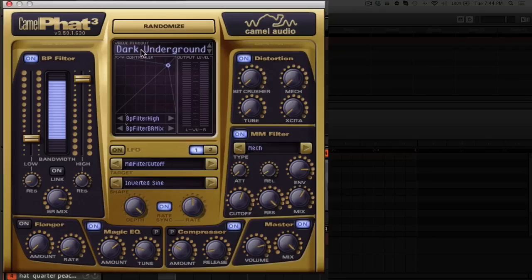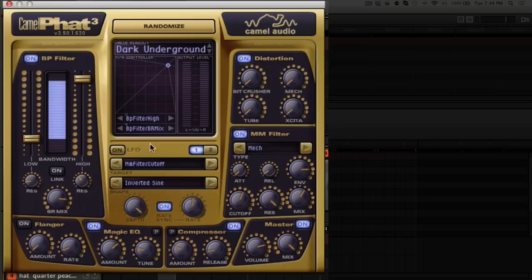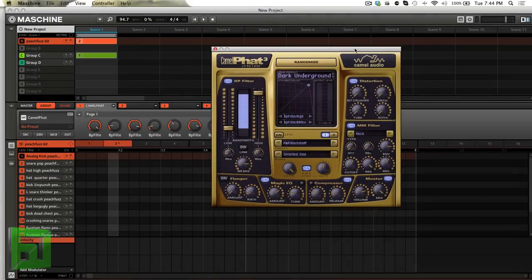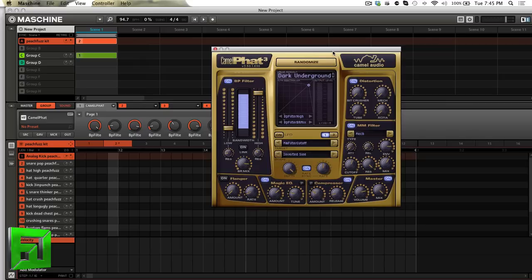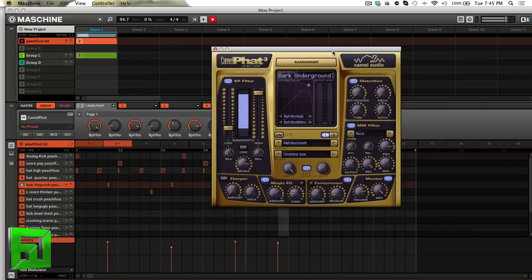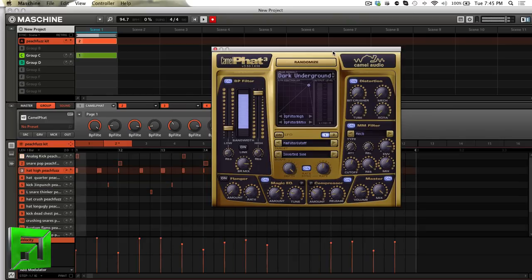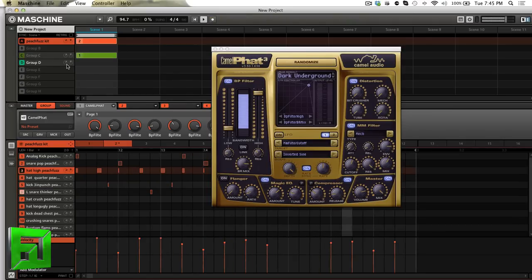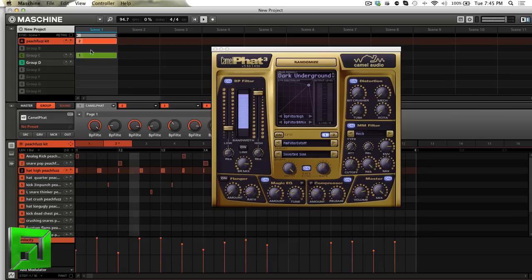Let's check out how this thing sounds. First, I'm going to mute the module and hit play so you can just hear these drums. I'll actually just record in a simple pattern. Now let's bring in Camel Fat.